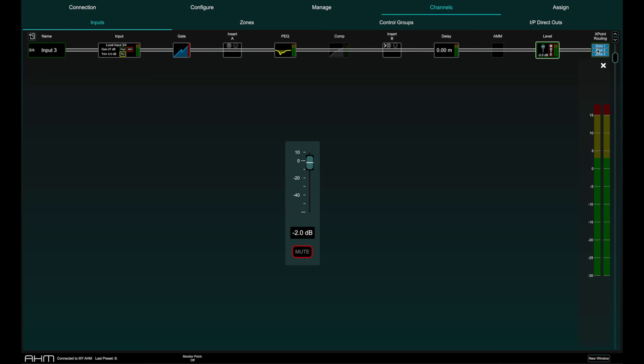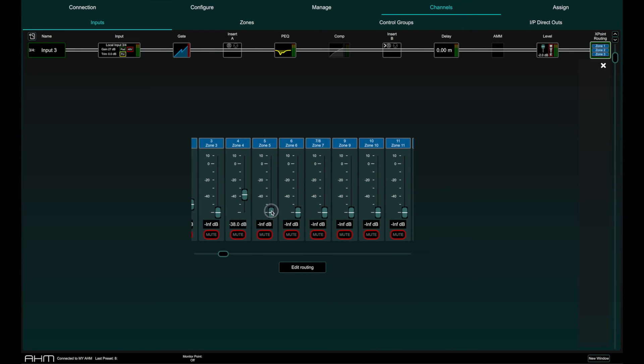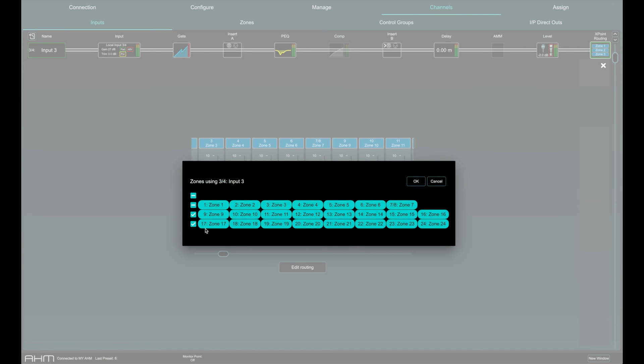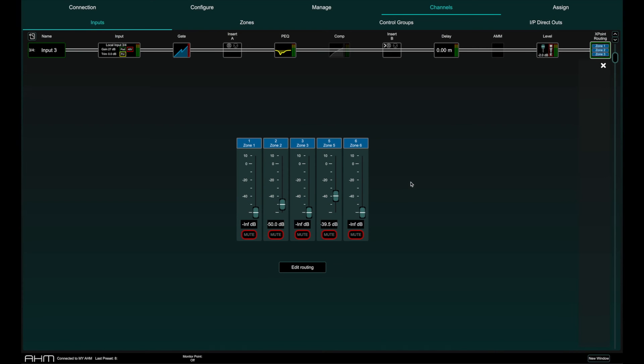In the cross point routing tab the selected input channel can be assigned to any of the 64 zones available by pressing the edit routing button and the send level to the assigned zones can be adjusted. Notice that only the assigned zones appear on this tab making it clear and easy to adjust levels to the correct zones.